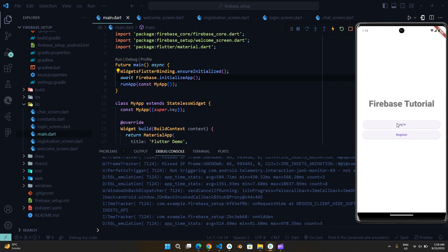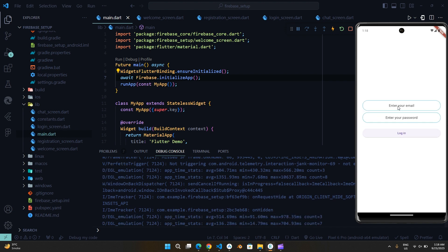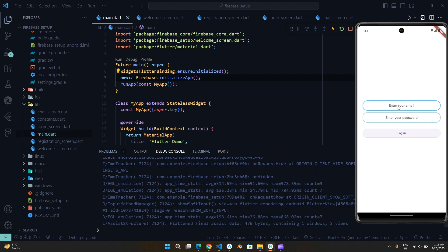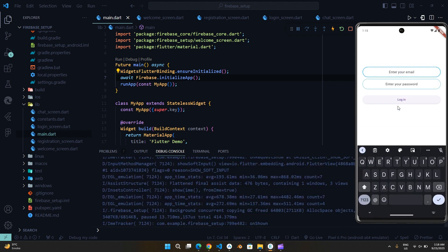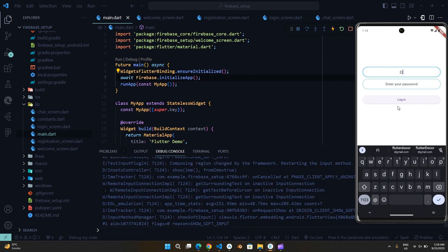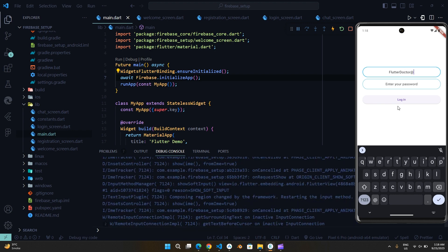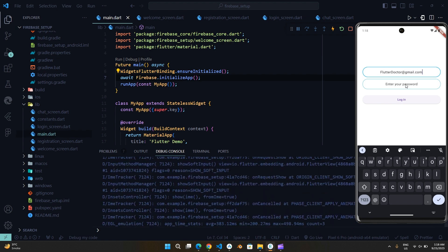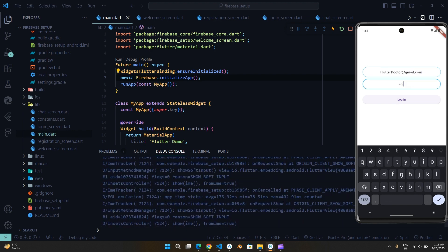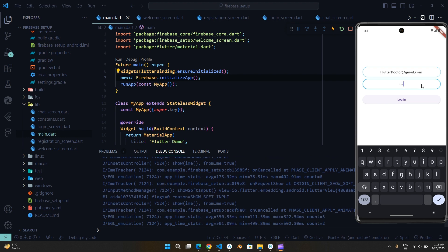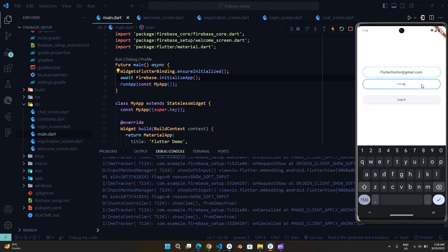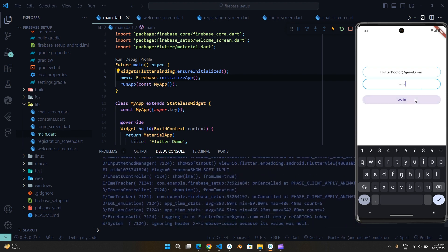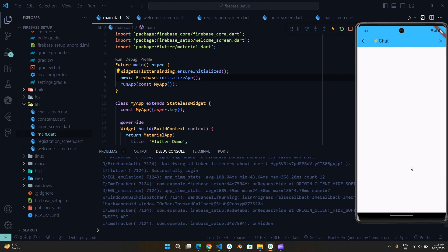Now let's login with the account we just created. Make sure to hit the like button and subscribe for more amazing Flutter videos. Working perfectly.